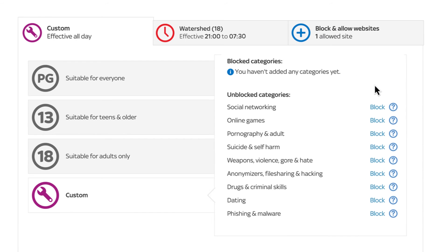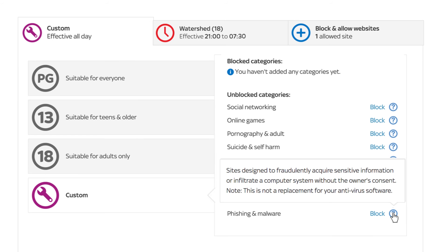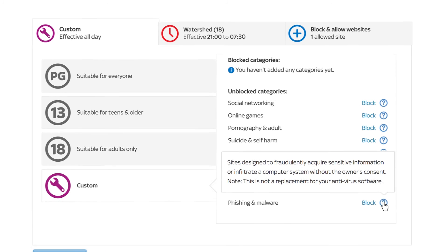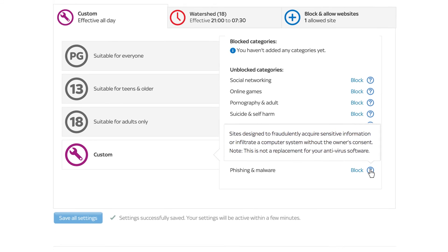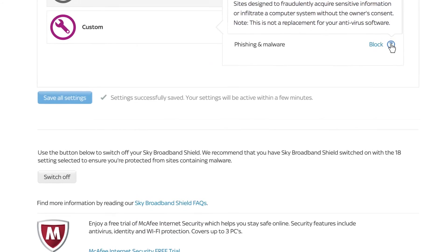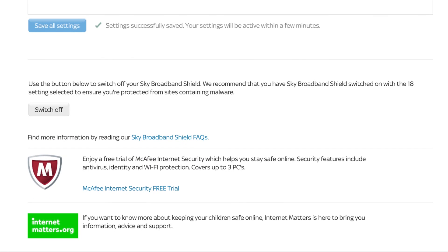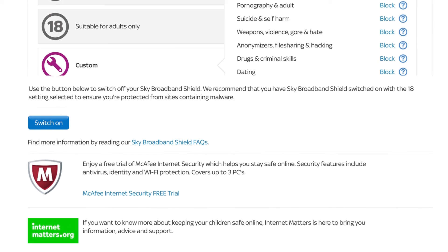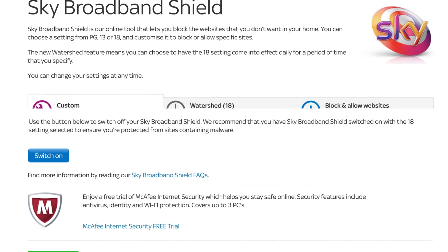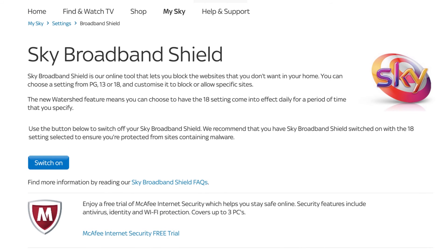We recommend leaving Sky Broadband Shield switched on to help protect against malware-infected and phishing sites. But you can switch it off to go online with no filtering. Note that it may take up to 15 minutes for the changes to take effect.